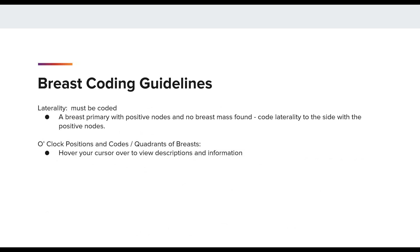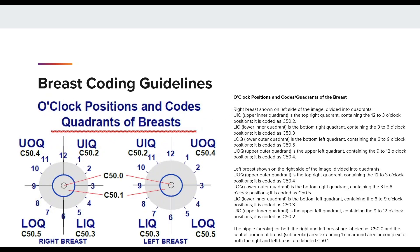The breast coding guidelines also have some instruction for laterality. When a breast primary has positive nodes and no breast mass is found, you may code the laterality to the side of the positive nodes. The guidelines also provide the clock position and codes. If you hover your cursor over any area within the clock positions within the guidelines, a text box will appear describing the quadrant clock position. As a reminder, make sure you are looking at the correct laterality for the clock position — this is what's called a mirror image.